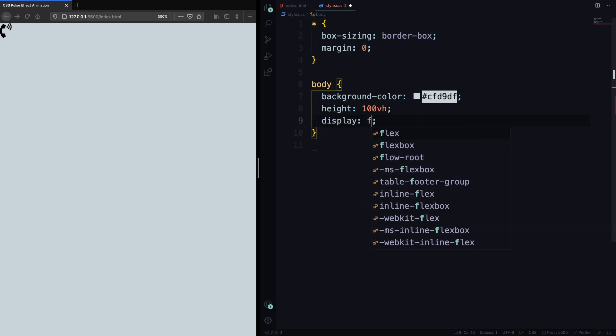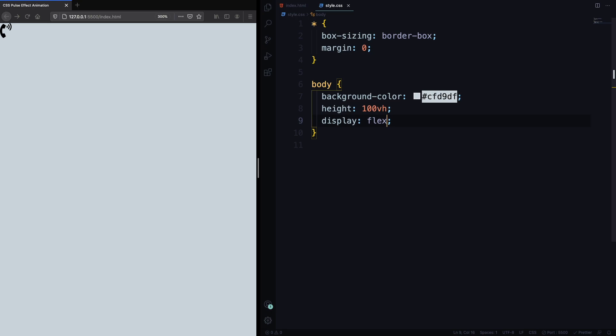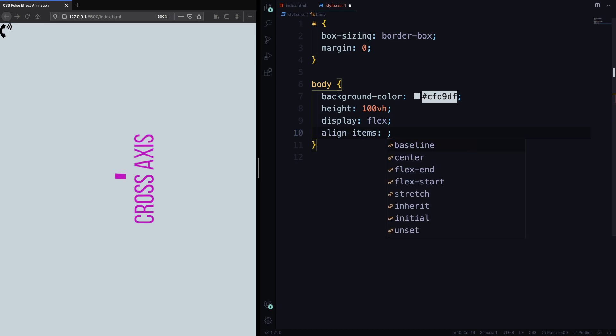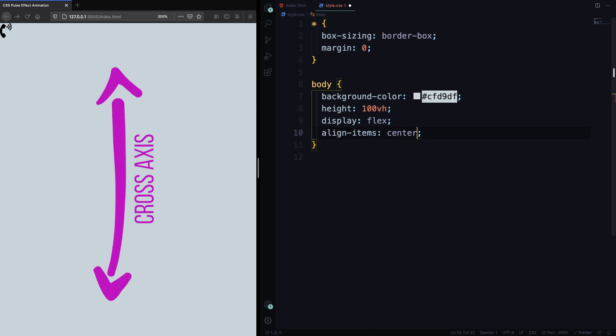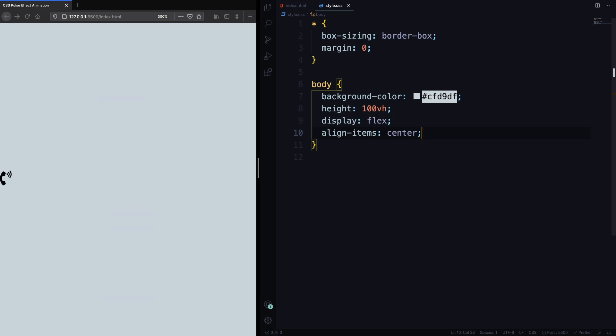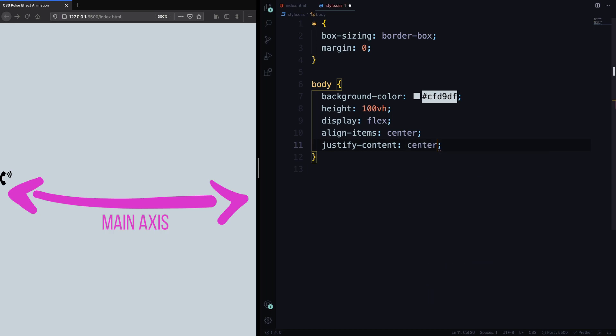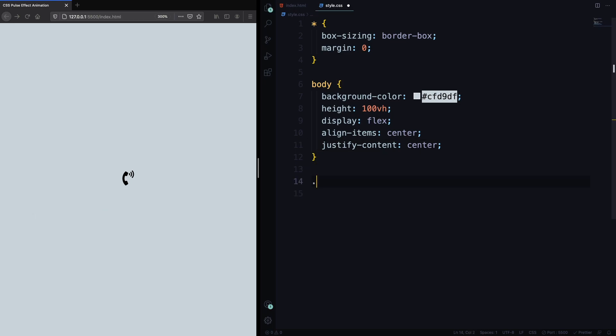Display here is gonna be flexed. So now we can align this in the main and cross axis. First, the cross axis, align items center. And let me save, as you can see, this is right in the middle. And now, along the main axis, horizontally, let's go with justify content center. This used to be hard, but now it's quite simple, as you can see.